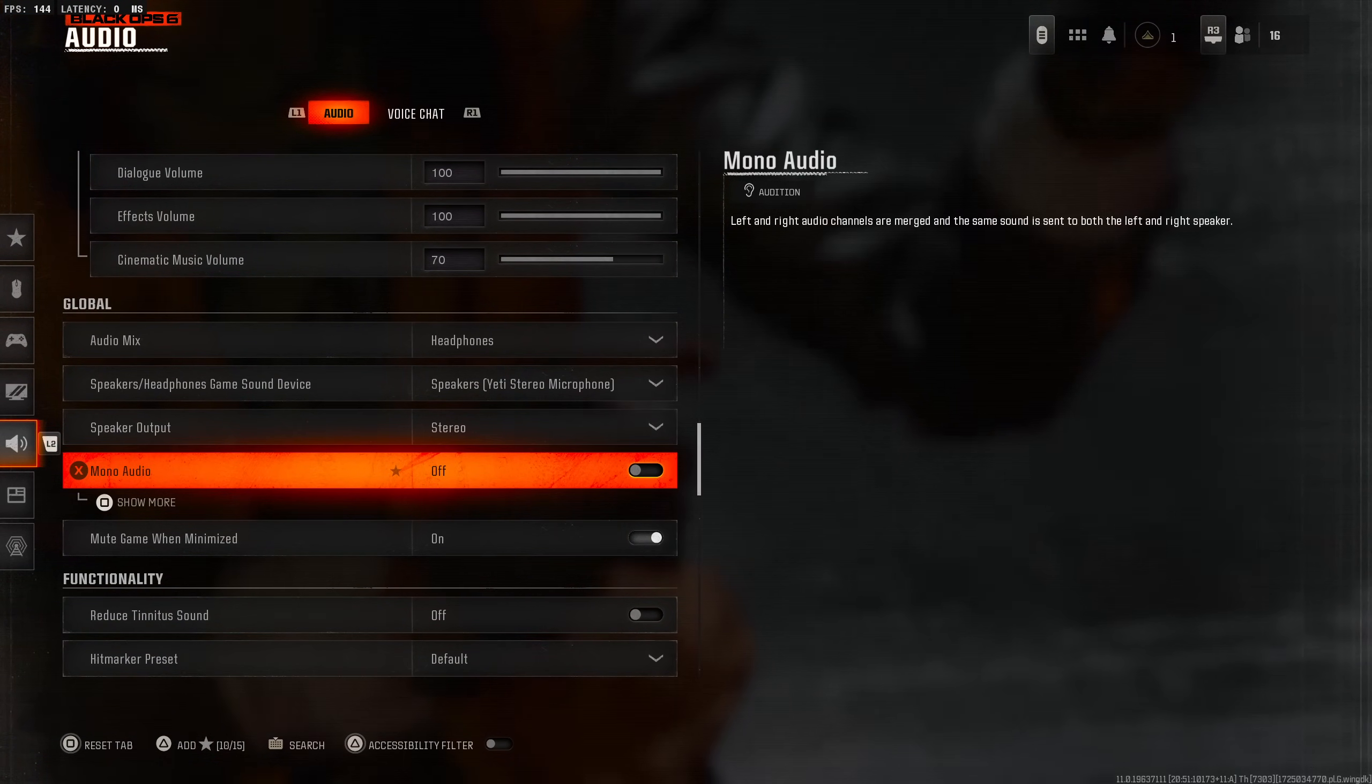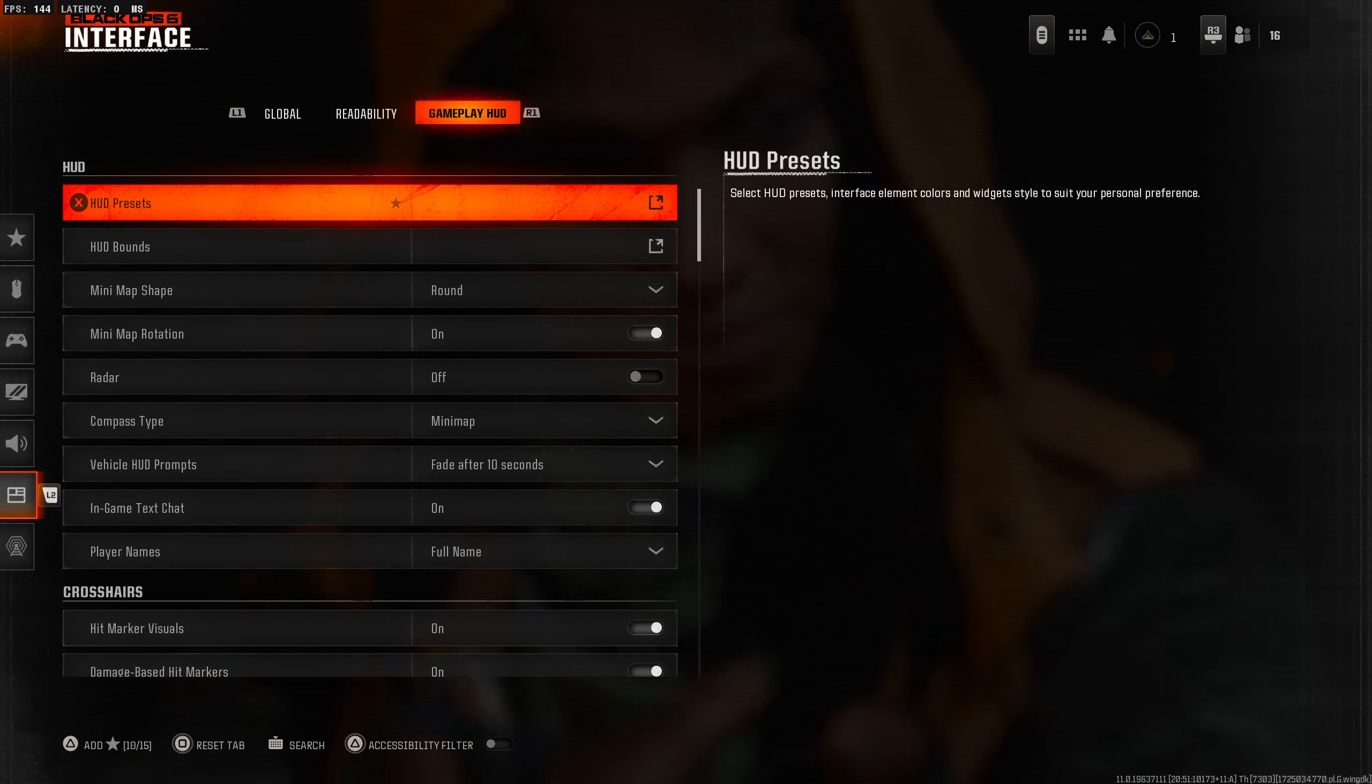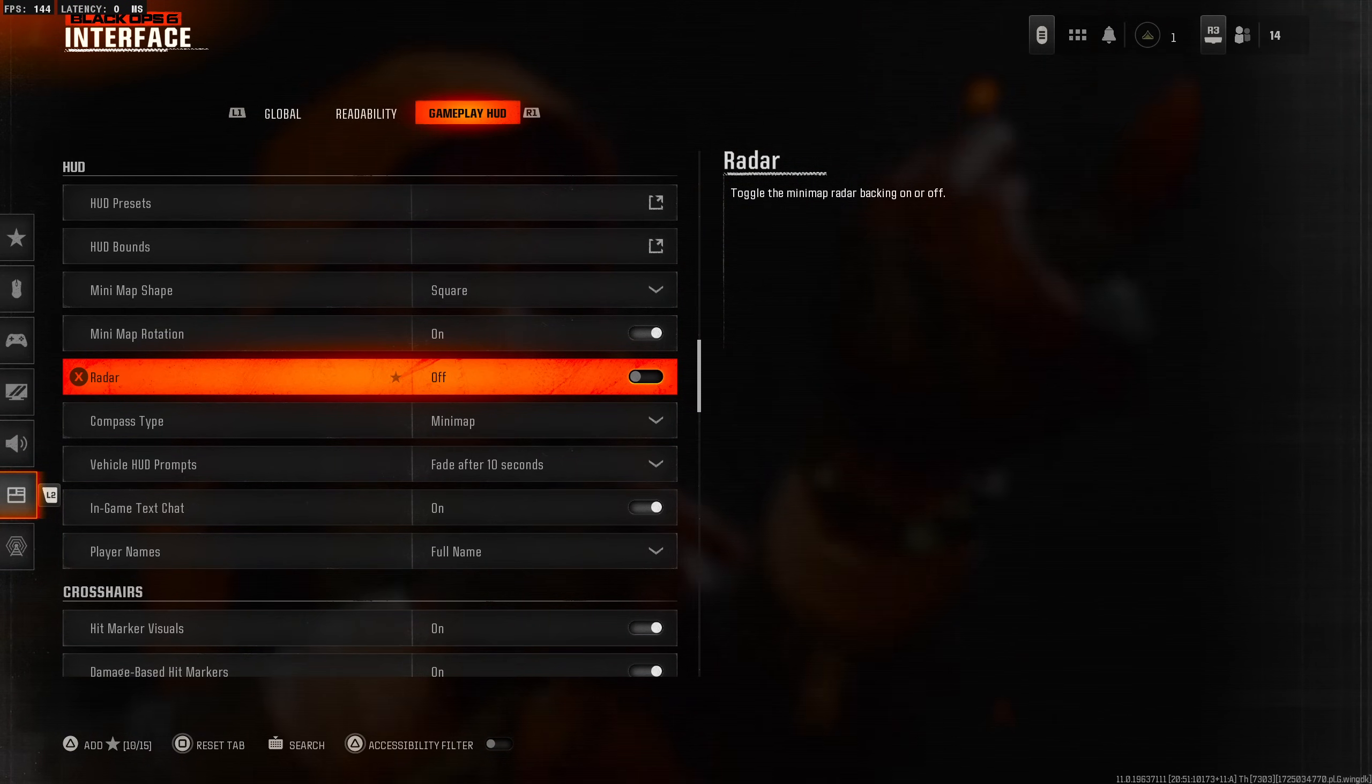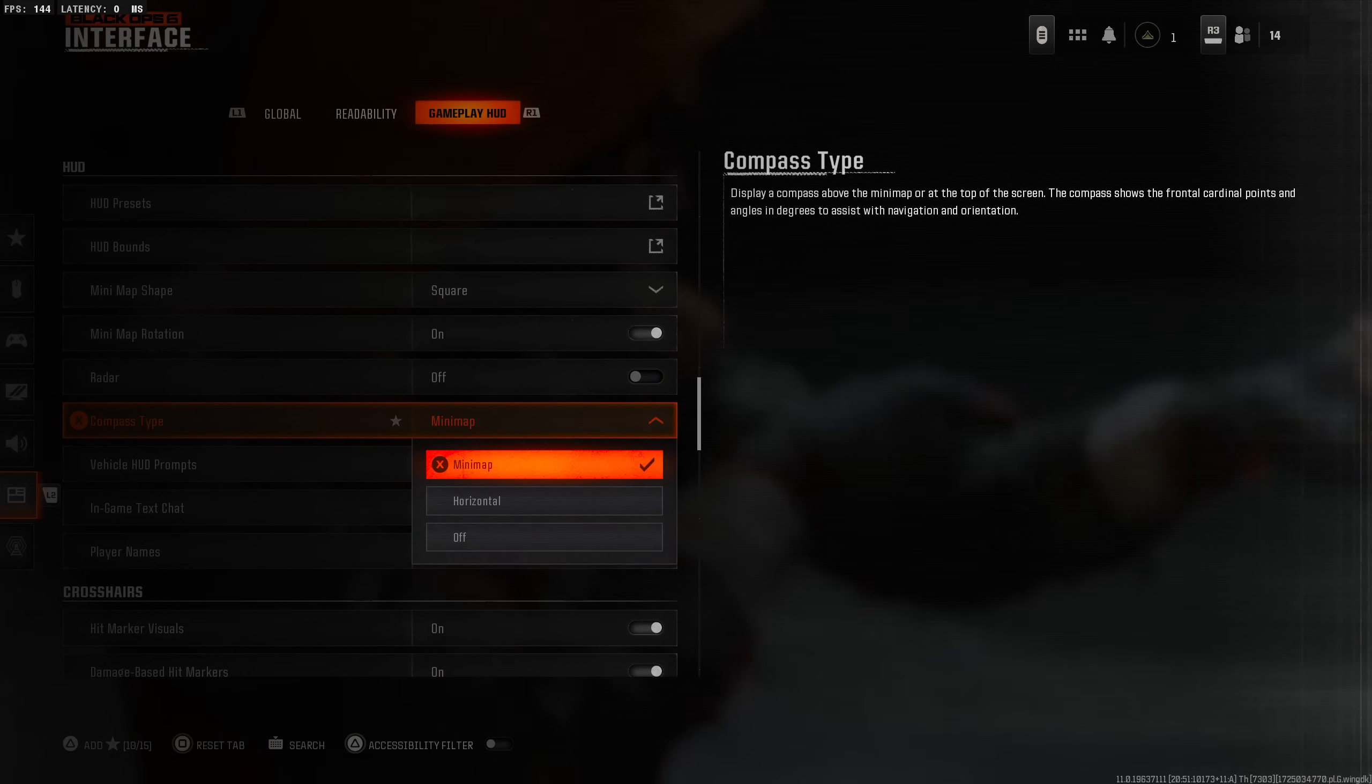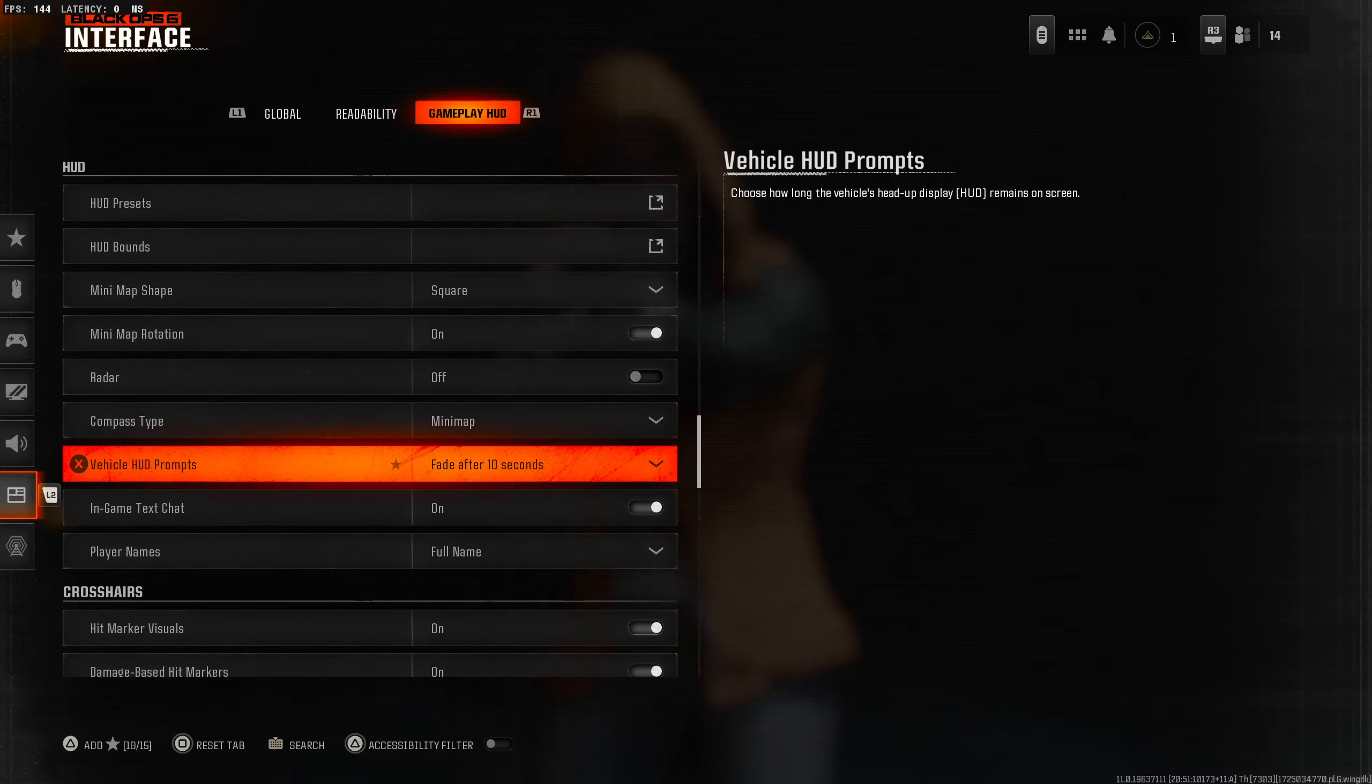Interface - you could change the HUD. Gameplay HUD - the HUD bounds we'll set it to the max. Minimap shape I'm going to set to square. Minimap rotation obviously on. Compass type - horizontal, minimap or off. I'm guessing we're going to leave it as minimap because we have our minimap on. It might show a compass under the minimap.